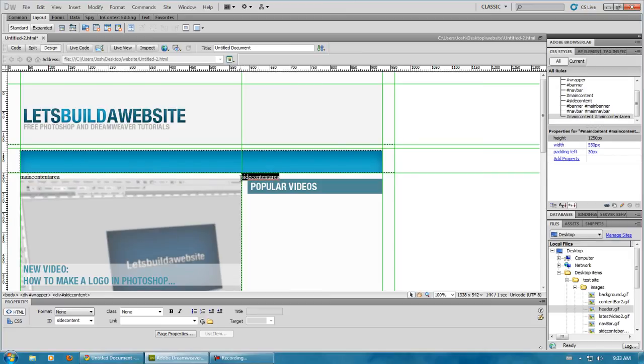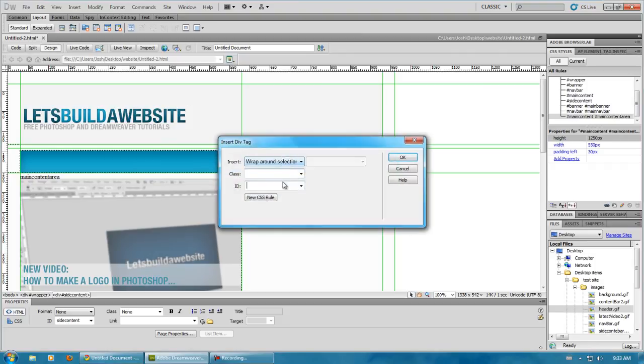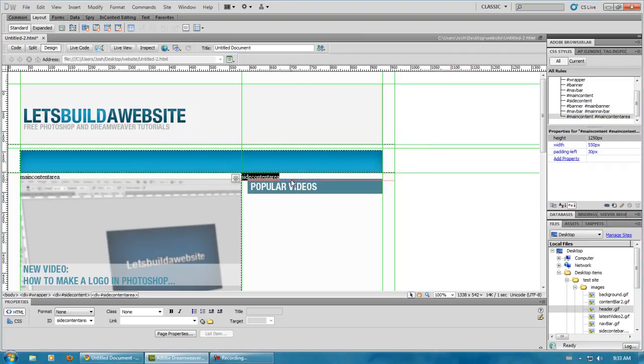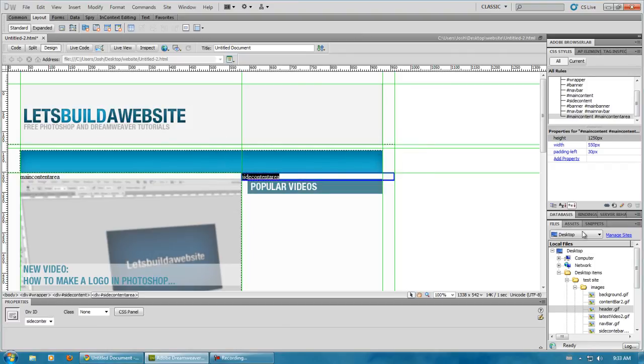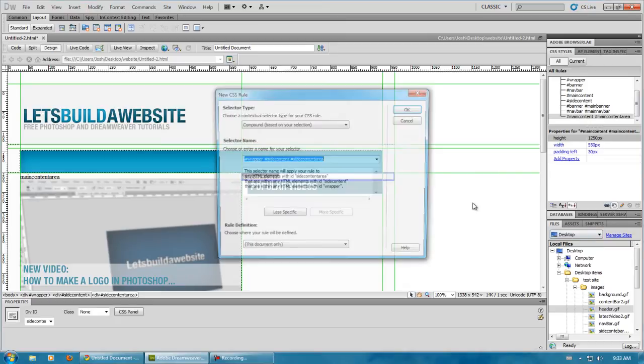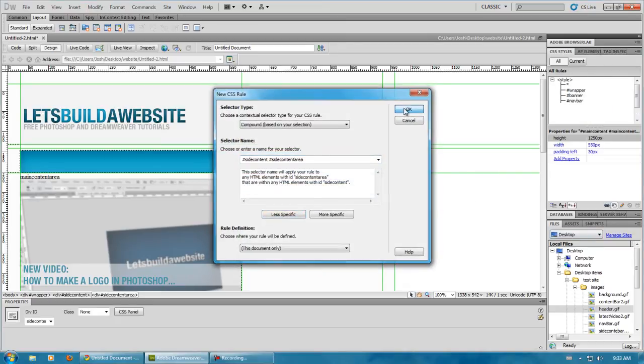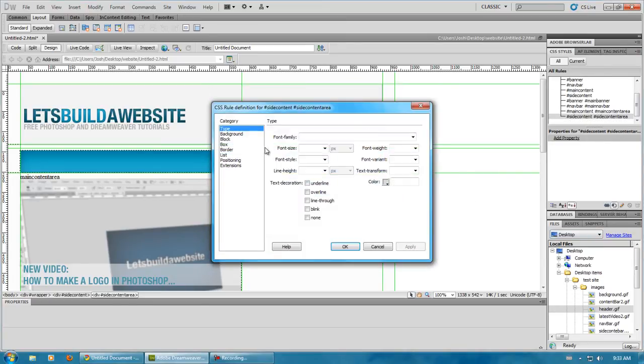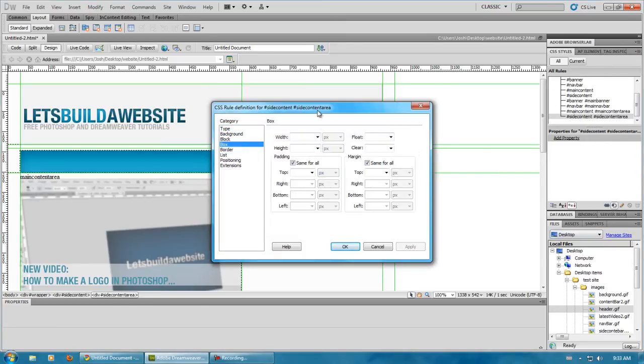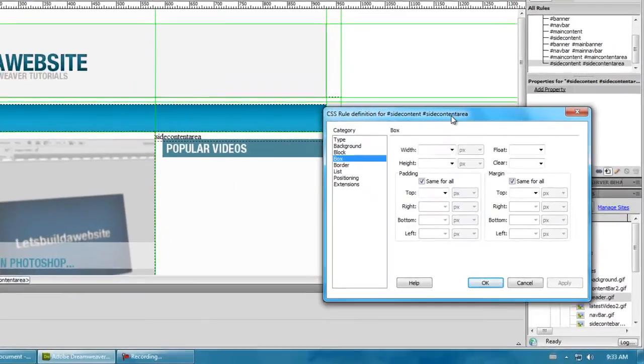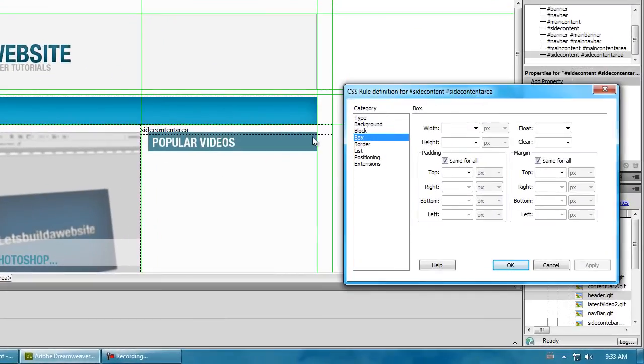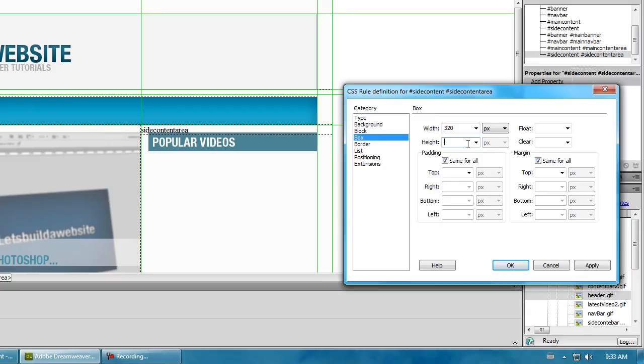Side content area. You can name this whatever you want. I'm just bad at making names. And, we'll be less specific again. Then, box, we wanted that, what, that's 900 to 580. That's, what, 900 minus 580. 320.